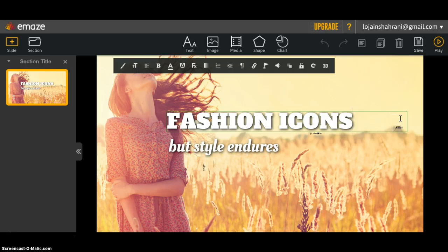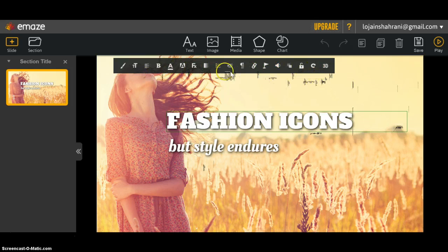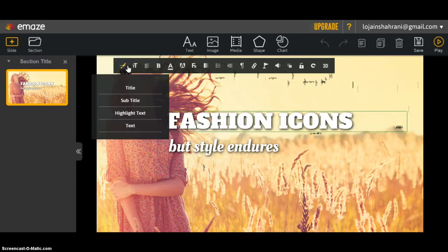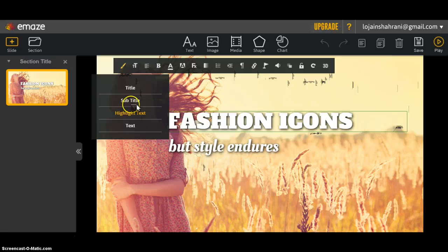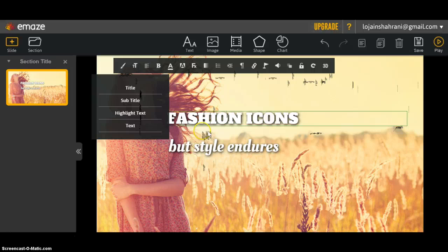Not only can you change the text, but you can also edit this text from the edit bar which will appear once you click on the text. You can choose if you want it to be title, subtitle, highlight text, or text. I'm going to choose title—as you can see, the whole text has changed.